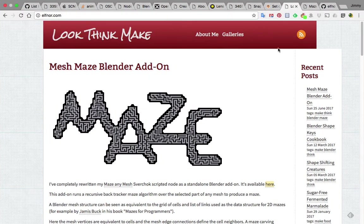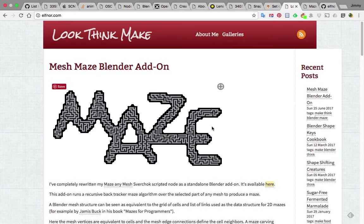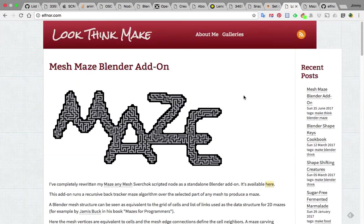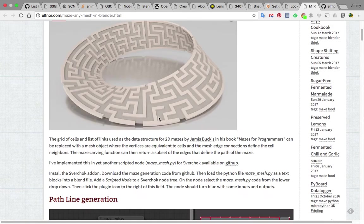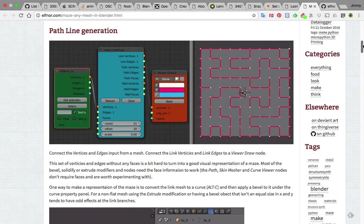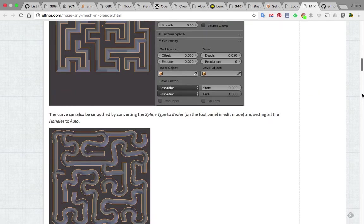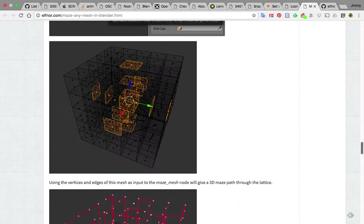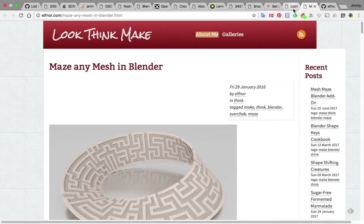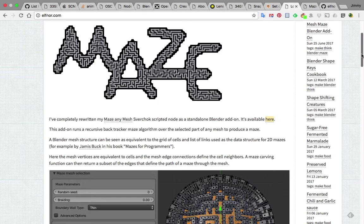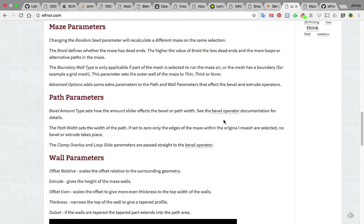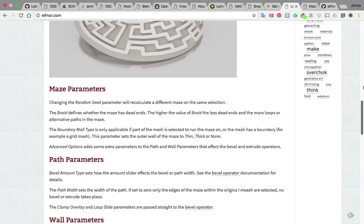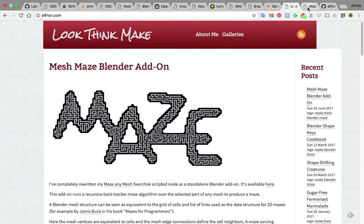So basically you can start from scratch or you can find an add-on like this one that's already been created by Elfnor, and you actually have two options. There is the older version that's actually made for Sverchok script node, and there is a newer one which is just an add-on for Blender. Either way is actually fine and you will find them interesting if you want to create mazes. So I will demonstrate both of them.